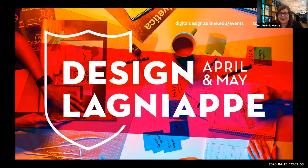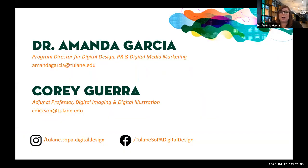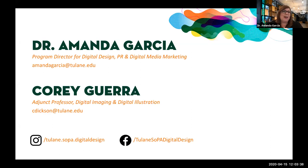We're going to go ahead and get started. Thanks again for joining us. We are in week three of our Design Land Yapt series. I'm Amanda Garcia, the program director for our digital design, PR, and digital media marketing degrees here at Tulane SOPA. We also have Professor Corey Geta joining us today. He teaches our digital imaging and digital illustration courses. You can connect with us on Instagram and Facebook to see what our students are up to. We have bachelor's as well as post-bac degrees.